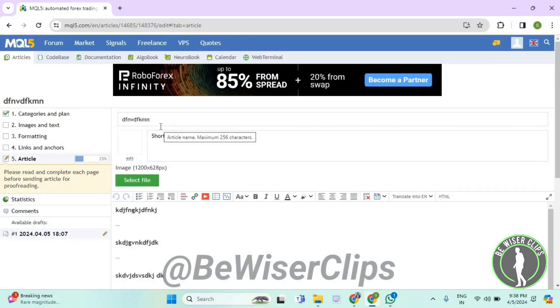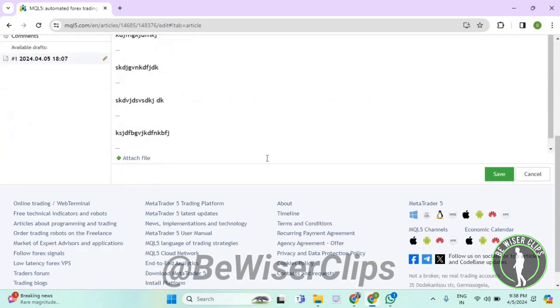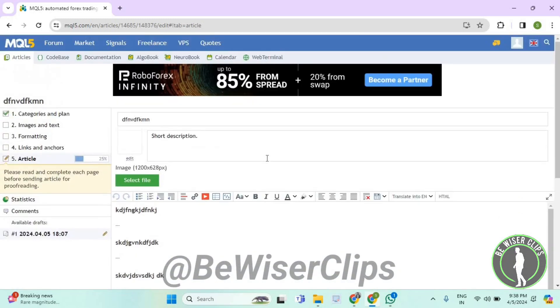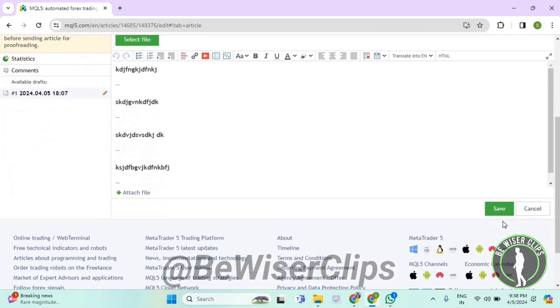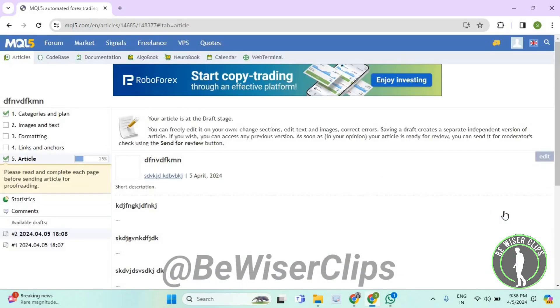Now you need to complete the final step called article, and you need to finalize everything that you have written in your article and then you need to select on save. And that's how you guys can completely add a new article on MetaTrader 5.